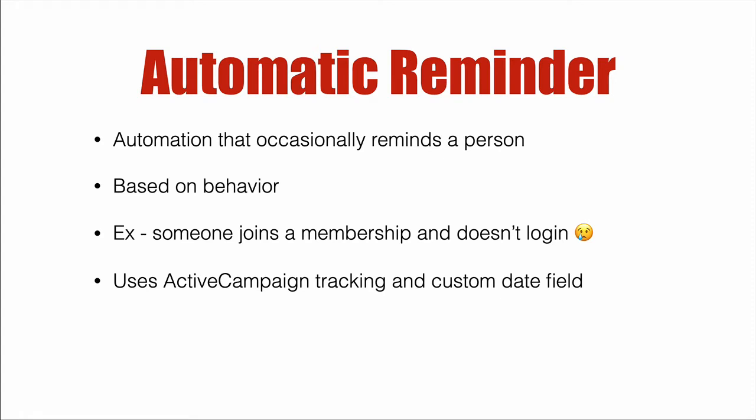Good example, somebody joins your membership but never logs in. That's a problem. And for this to work we're going to use ActiveCampaign tracking and a custom date field along with the automation. So let's dive right in.